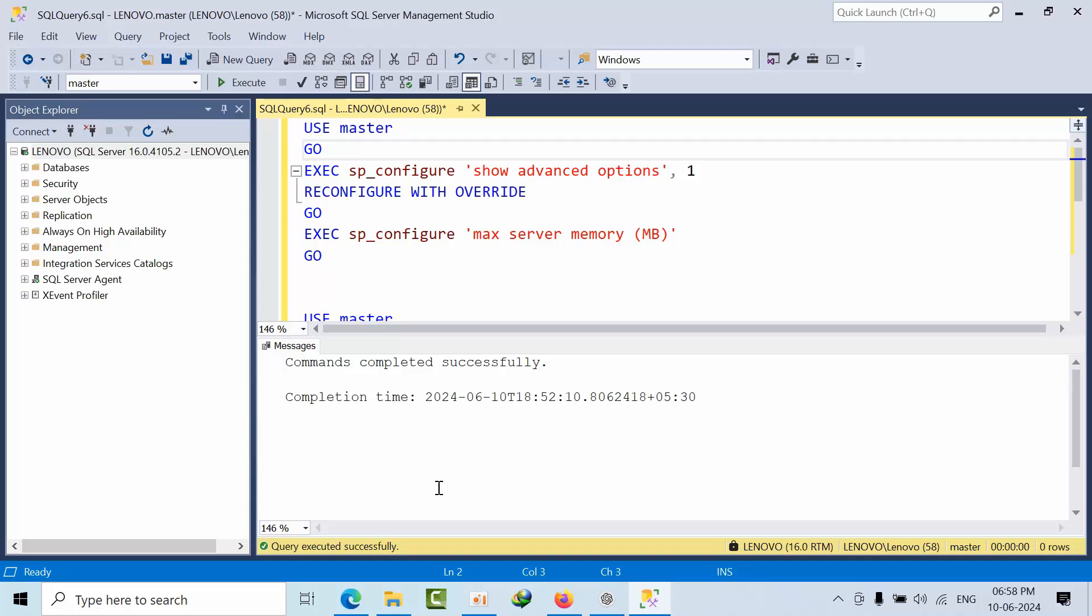Hello friends, today I am going to show you how we can configure Buffer Pool Extension in SQL Server. This Buffer Pool Extension is a new feature from SQL Server 2014 onwards. It's an Enterprise feature from SQL Server 2016 onwards that we can configure in standard edition as well.